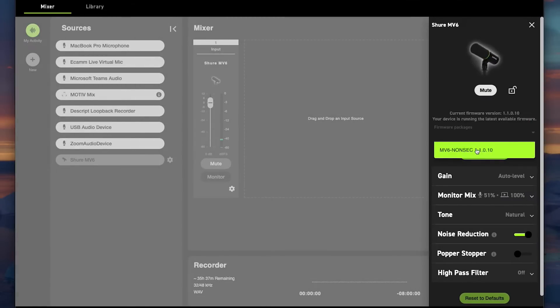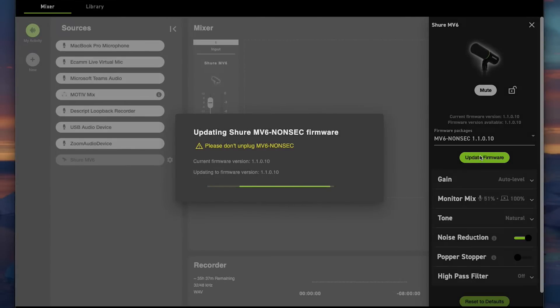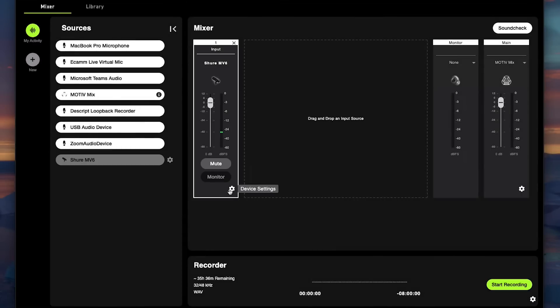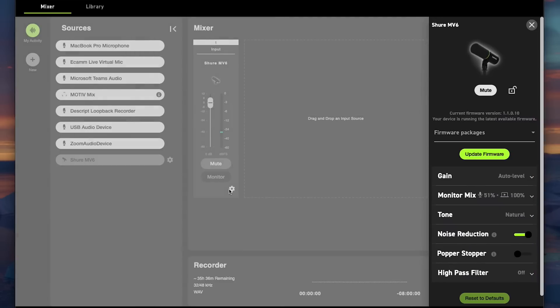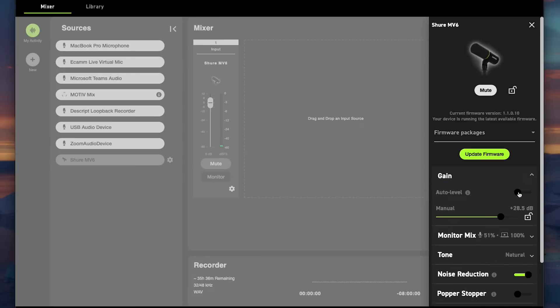Check for firmware updates, select your firmware update if available from the dropdown menu, and click update firmware. Once complete, you're ready to configure your microphone. You can either choose from auto level mode or manual mode where you manually adjust your gain.